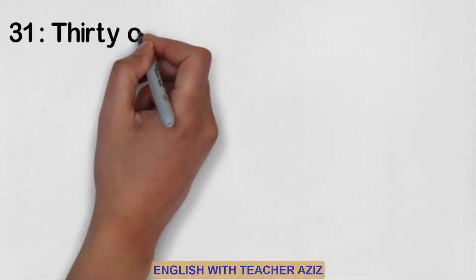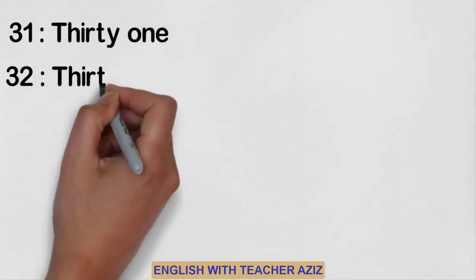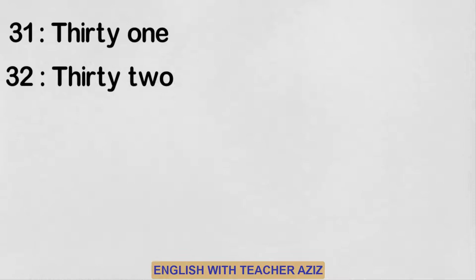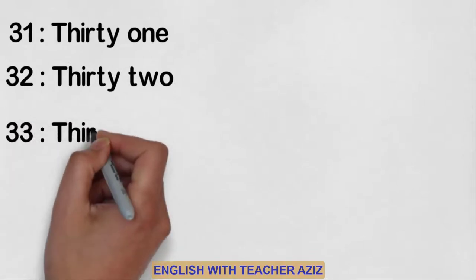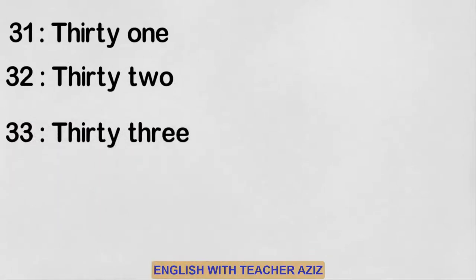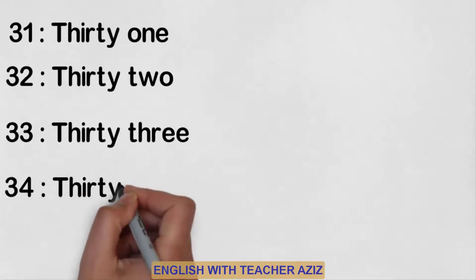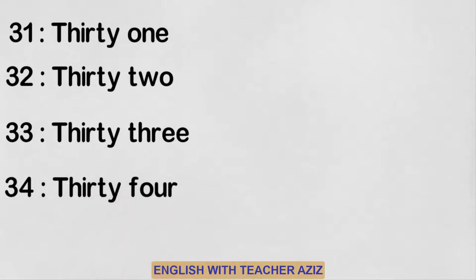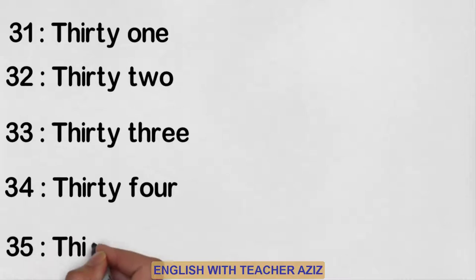Thirty-one, thirty-two, thirty-three, thirty-four, thirty-five.